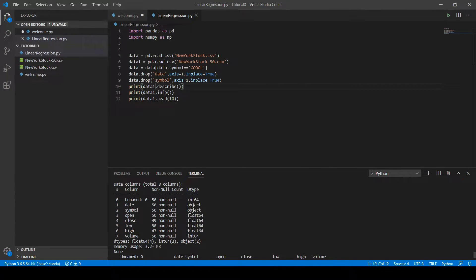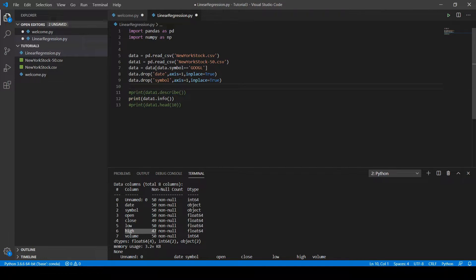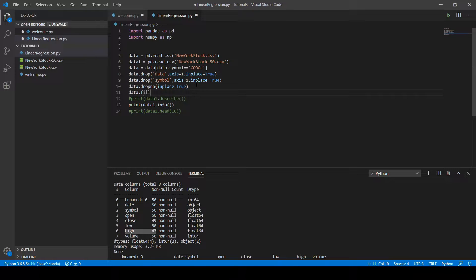As you can see, the high column has three missing values and the closed column has one missing value. We have three options to handle this. The first option is to remove the whole instance using the dropna method: 'data.dropna(inplace=True)'. The second option is to replace missing values with an outlier using fillna, for example replacing with 9999. The third and most accurate way is to replace missing values with the mean or median of that column.